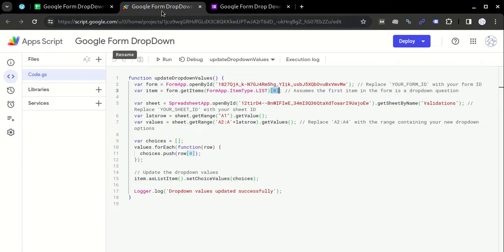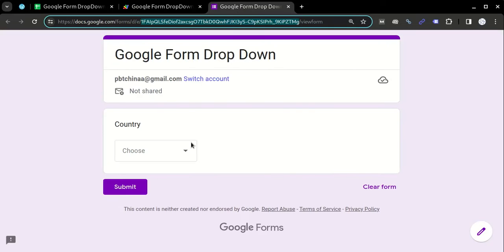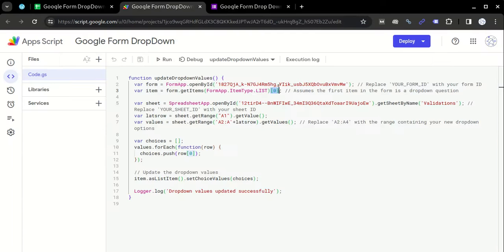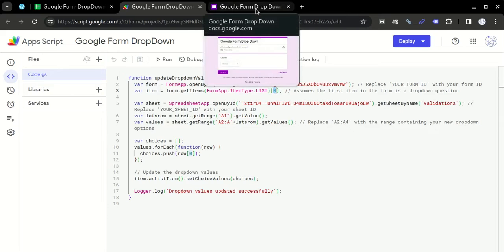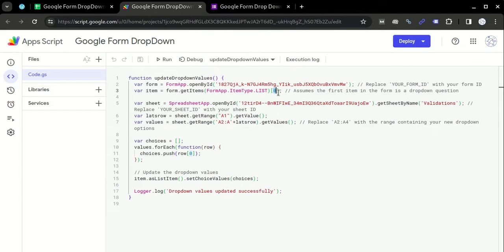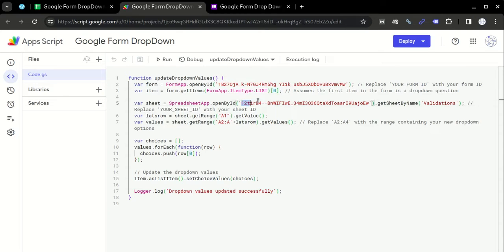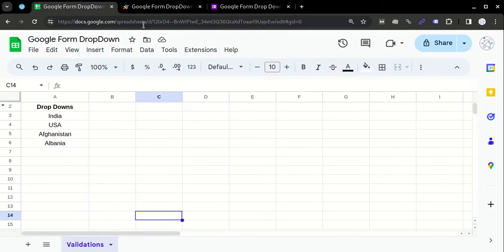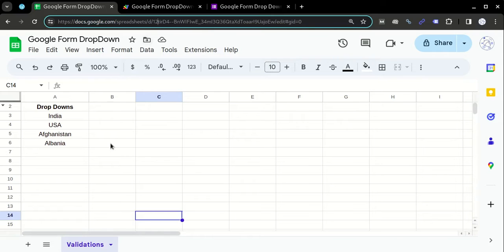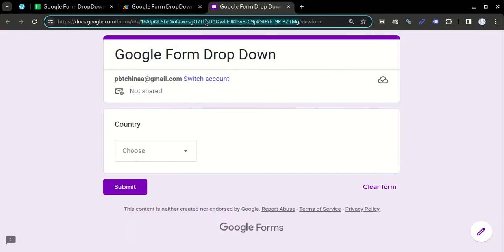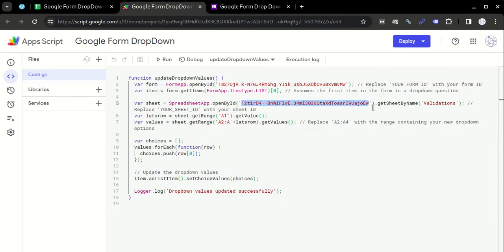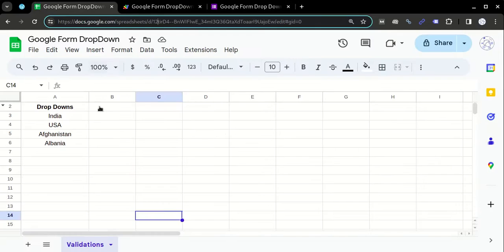This is the position of the question where you want to update. For example, in this Google Form, this is the first question, that's why we have entered zero. If this question was in the second position, then I would have written one, because in Google Forms it starts from zero rather than one. After that, this is the Google Sheet ID where the validations are present, and then this is the tab name.